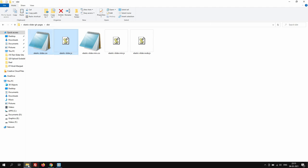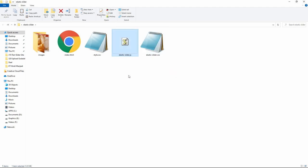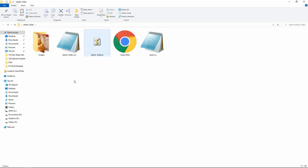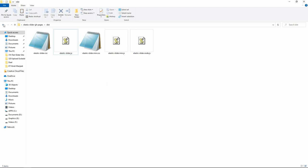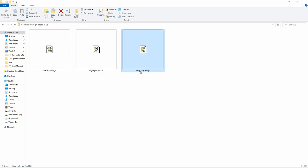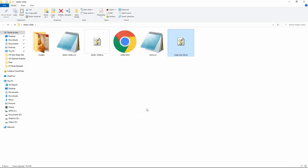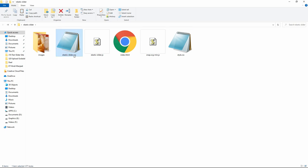Just copy these and come to our project folder and paste them here. We have added these two files in our project folder. After that let's come back to the downloaded folder again. In the js folder you will find snap.svg-min.js. Copy this one and add it in the project folder. So we have added these three files: elastic-slider.css, elastic-slider.js, and snap.svg-min.js.